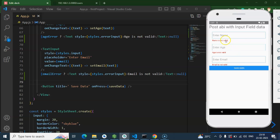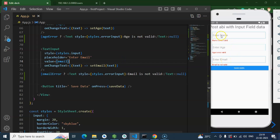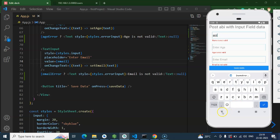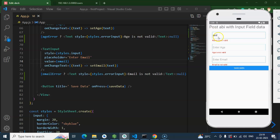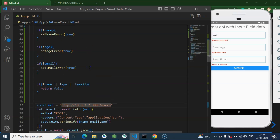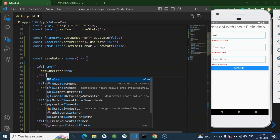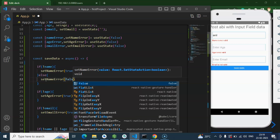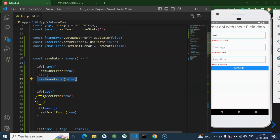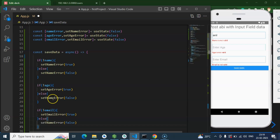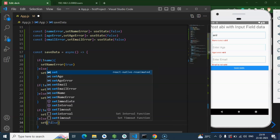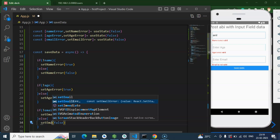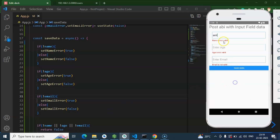Now let's click and you'll find we get the error message for all fields. But if I enter a name and try to save, the error for name is still shown. To fix this, add an else condition: if name is valid, set setNameError to false. Do the same for the other two states — setAgeError and setEmailError to false in their else conditions.